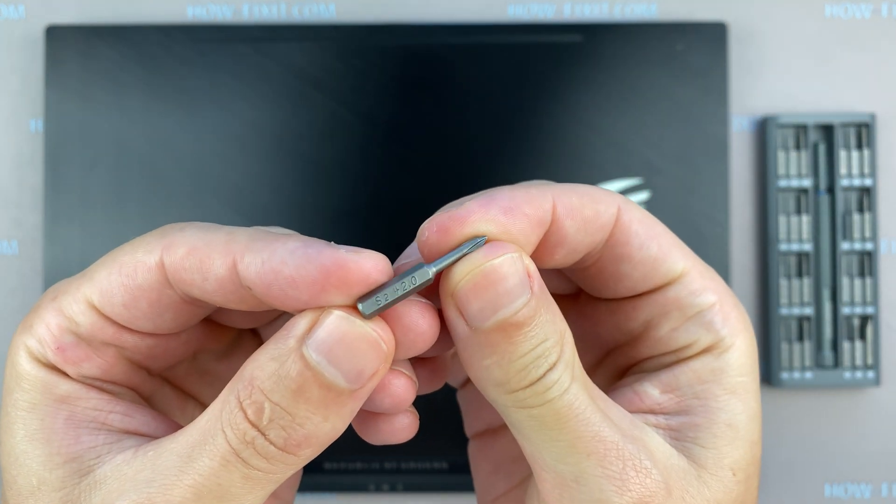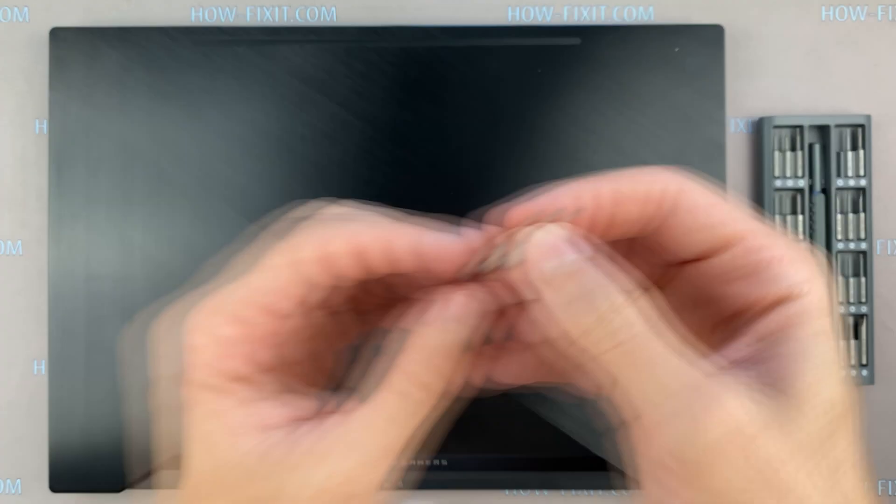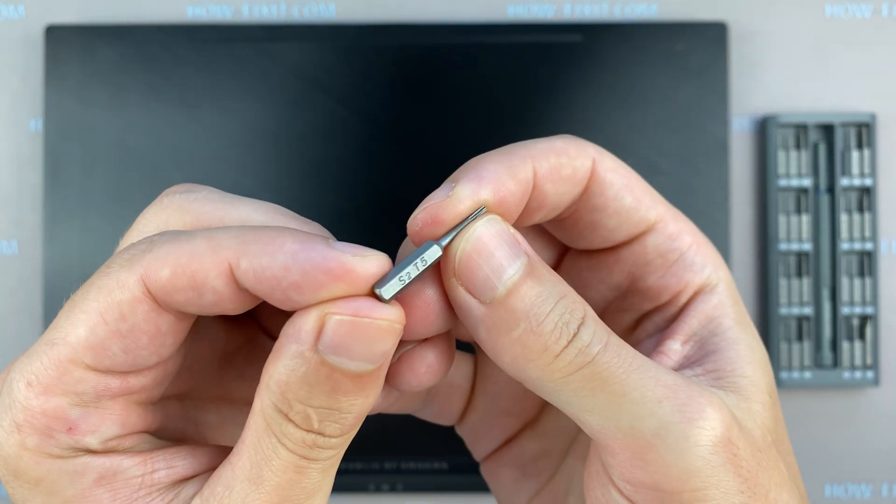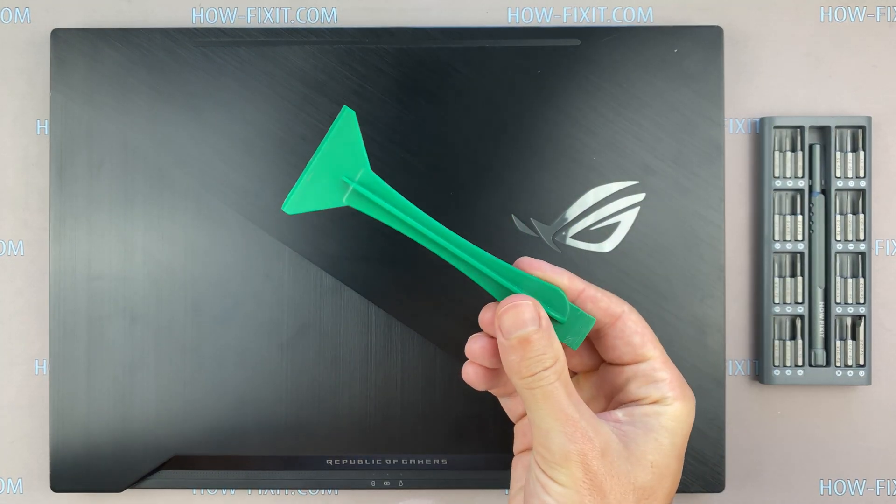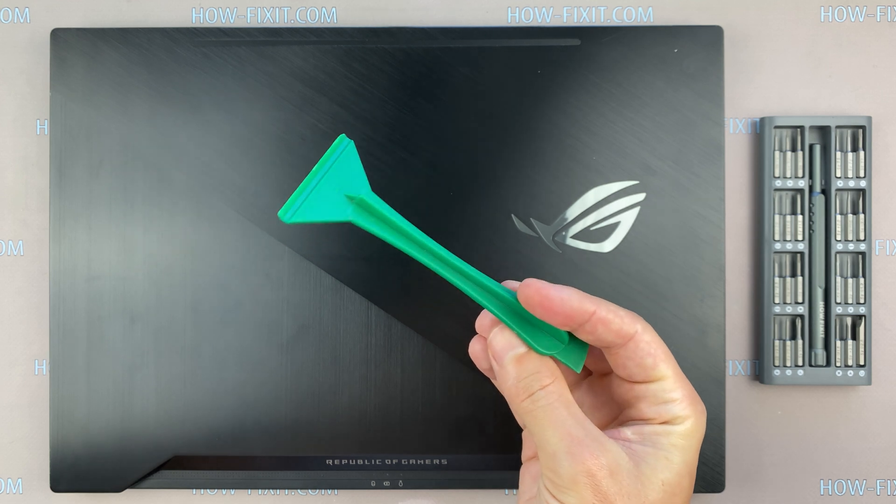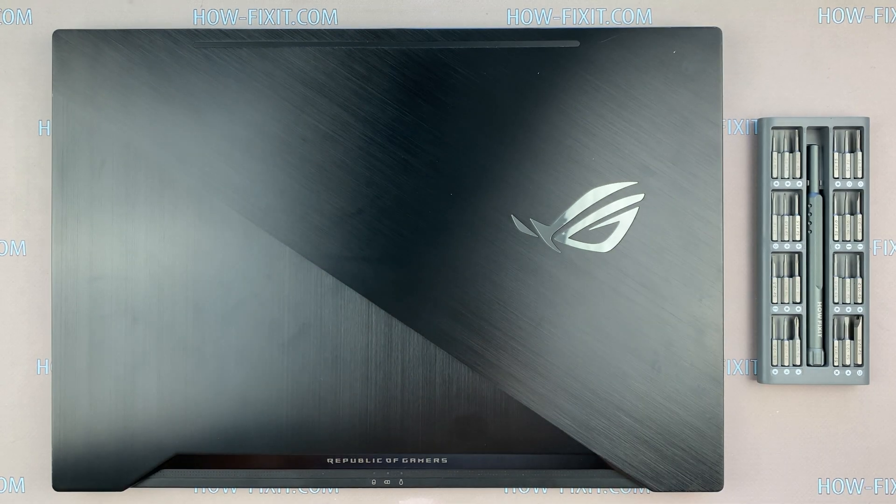Phillips 1 or 2 screwdriver, Torx T5 screwdriver, and plastic tool. In the description I left a link where to buy all necessary tools.